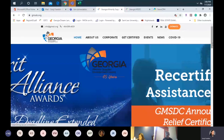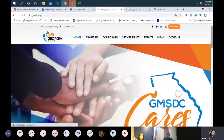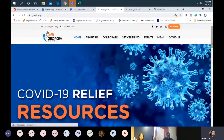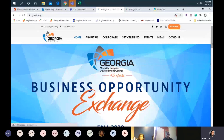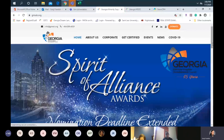So before you start, this is the GMSDC website. For those of you that have not gone to our website yet, this is where you would go to start the application process. From time to time, people will go to our national website, but there are no applications available on the national website. So if you are headquartered here in Georgia and your business is located here, then this is the local council that you will need to get certified with.